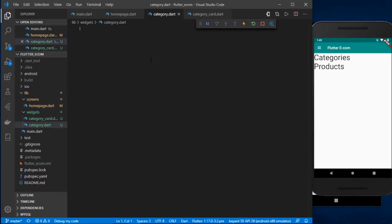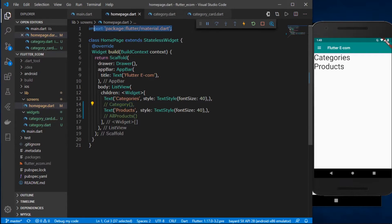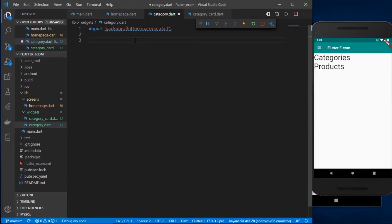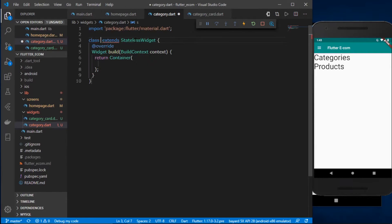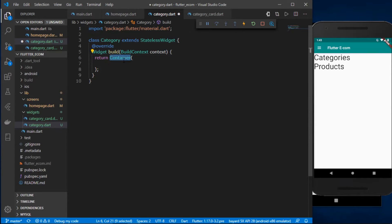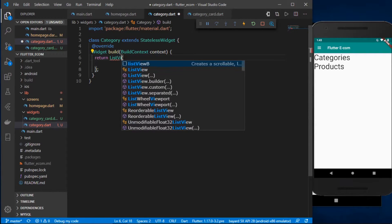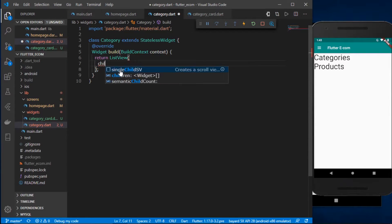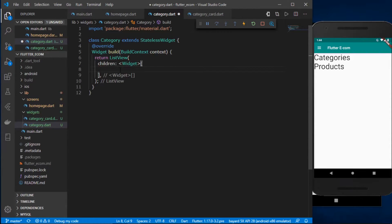Back inside my category.dart file, I'll import the material package and create a stateless widget called Category. This widget is going to return a ListView, and this ListView is going to have some children, so let's define those children.